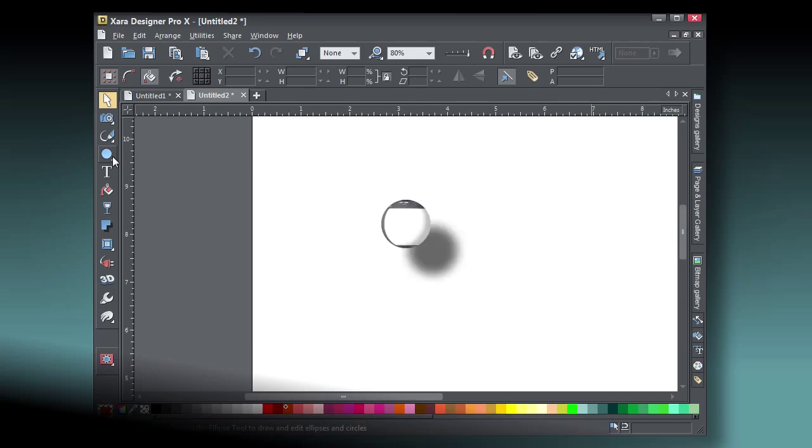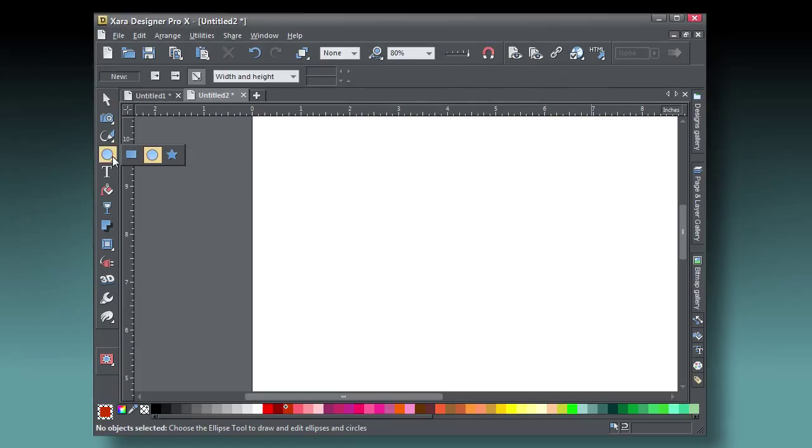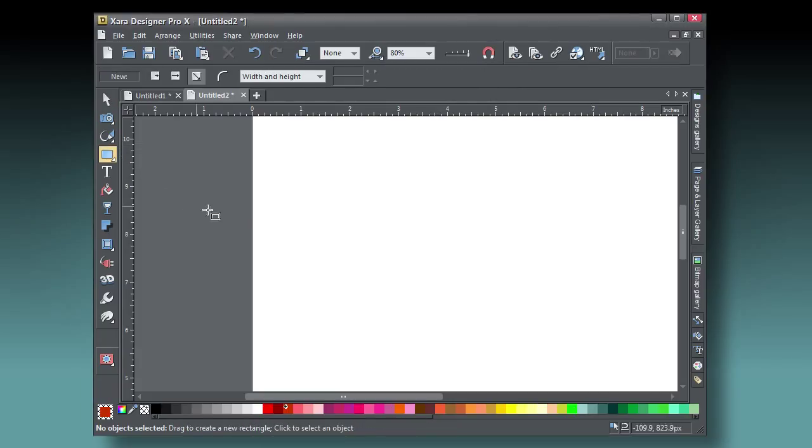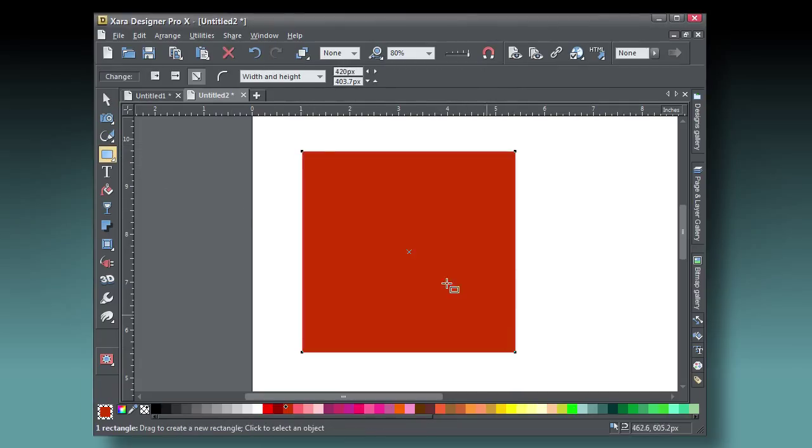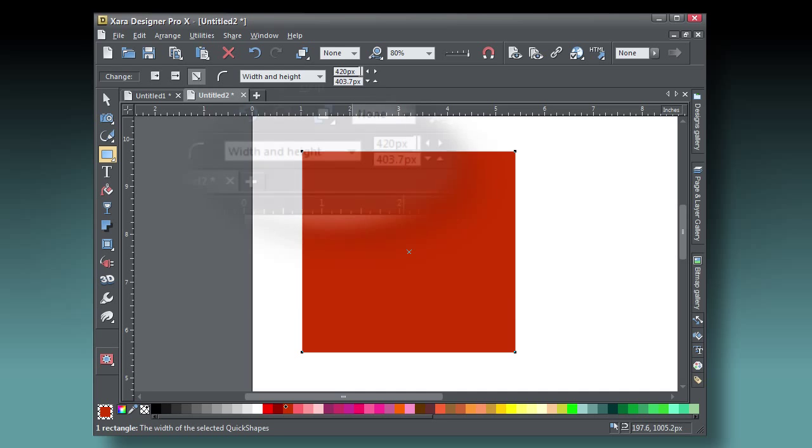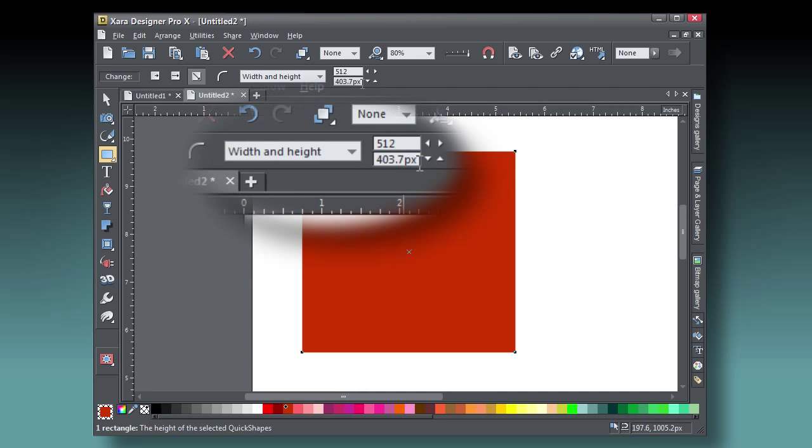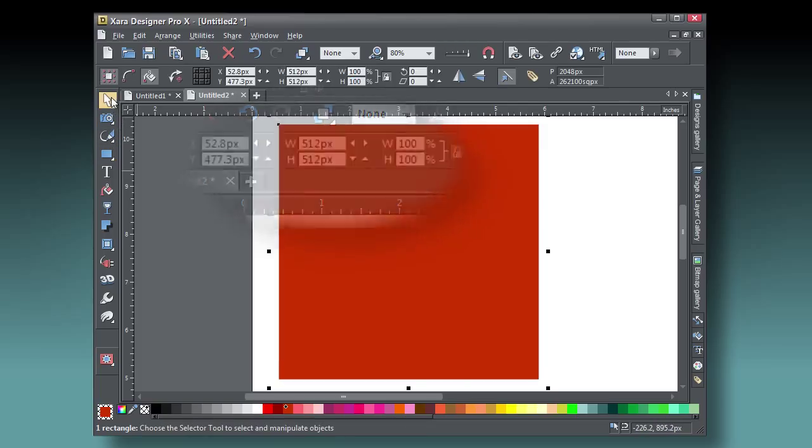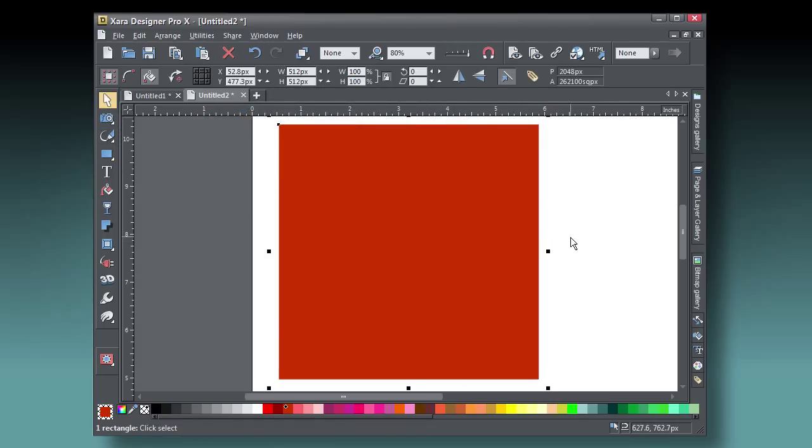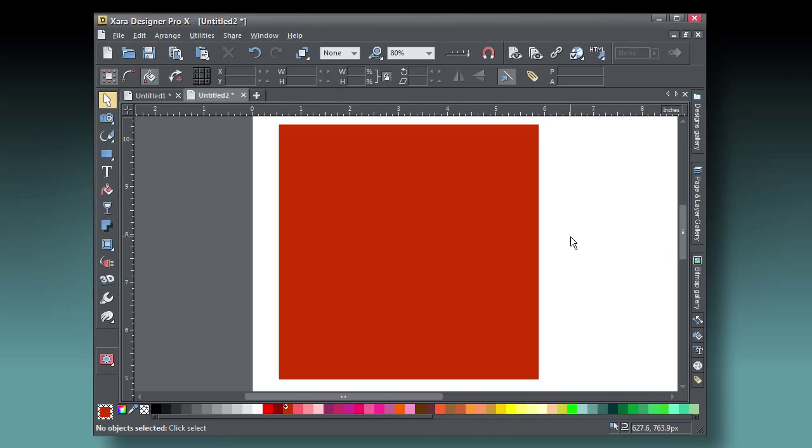Now create a rectangle, and while it's selected, on the info bar type 512 in the height field. Press Tab, type 512, and then press Tab, and this is the base layer for the seamless tile, 512 by 512 pixels. The nudge value is the same as the square's dimensions, and that's the real trick in this tutorial.